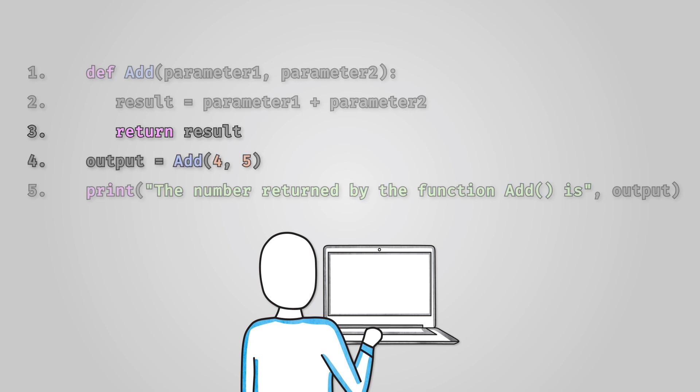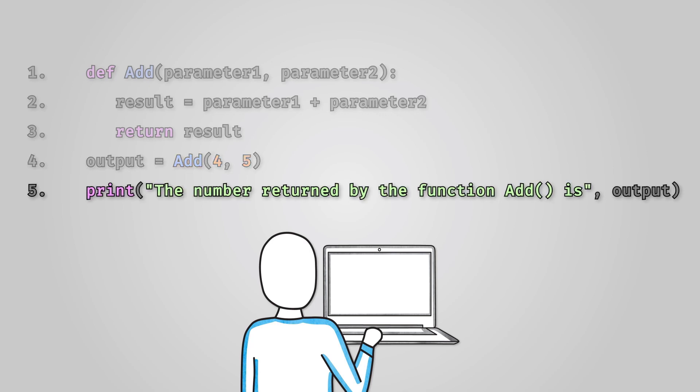Line 4 is back in our main program. Here we are calling the function add and passing to it its parameters the numbers 4 and 5. The return value of the function is being stored in another variable called output. Finally we print out the value returned by the function.